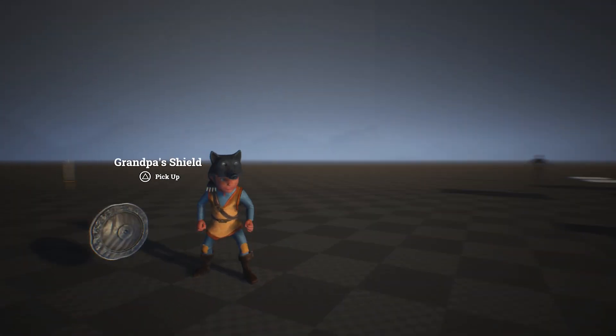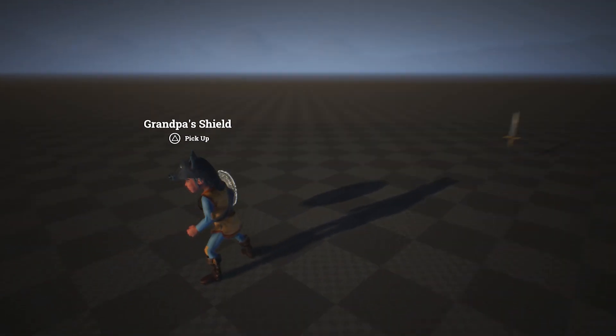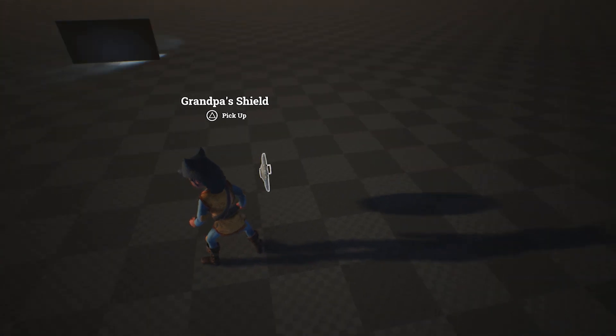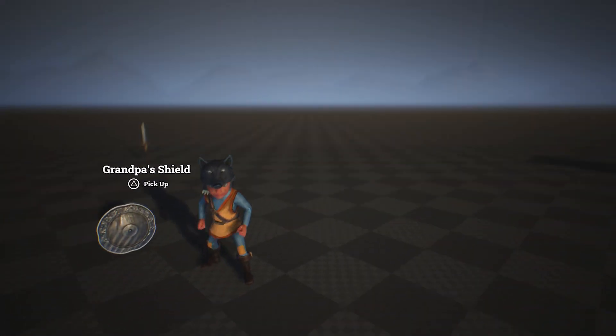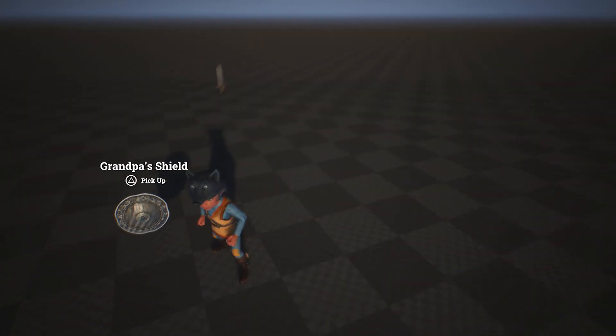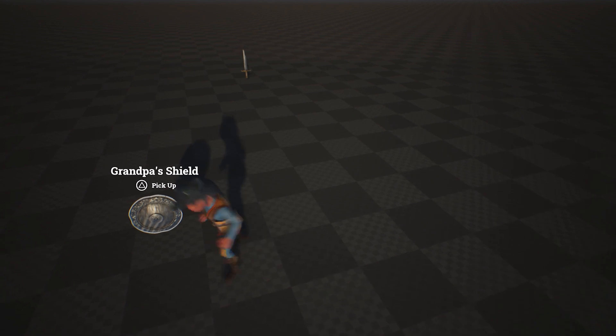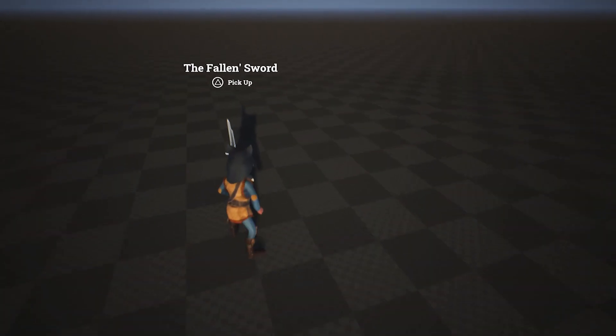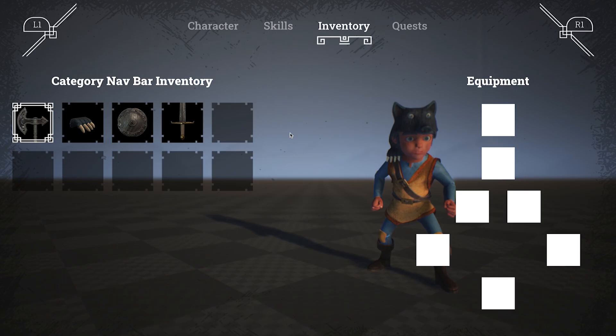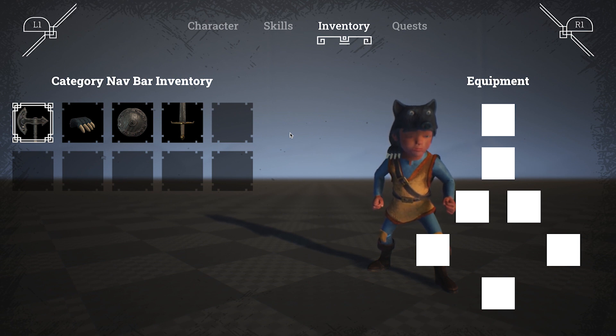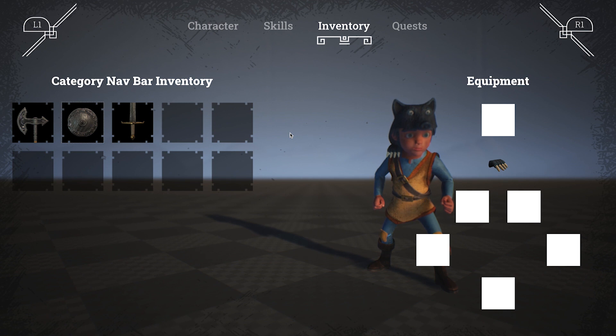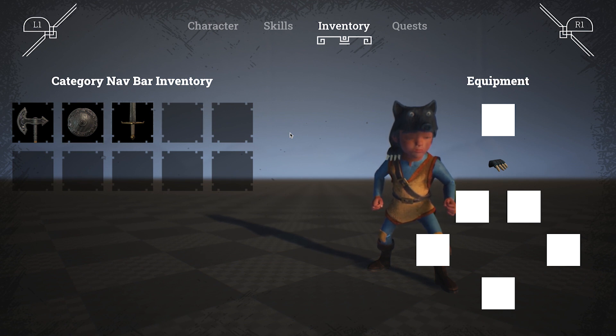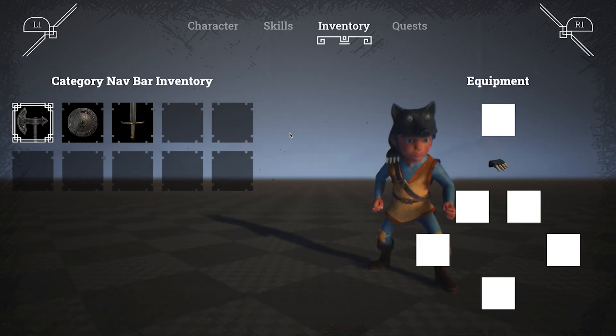The foundation for the inventory is already developed. As you can see, we can pick up different objects. The design is partially integrated, but the main functionalities are already there. On the right, you can see my debug system to see where the items are equipped. And the equipment system is partially developed too, so we can equip and change weapons.